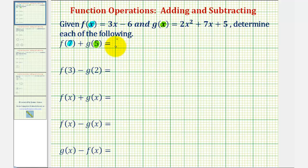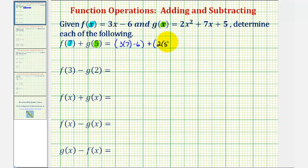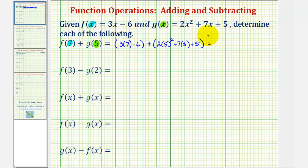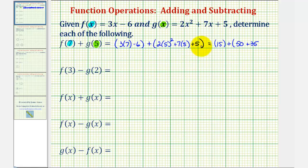So for f of 7, we would have 3 times 7 minus 6, plus, for g of 5, we'd have 2 times 5 squared plus 7 times 5 plus 5. And then we'll evaluate each expression and then find the sum. So here we have 3 times 7, that's 21 minus 6, that's 15, plus here we have 5 squared times 2, that's 25 times 2, or 50, plus 35, plus 5.